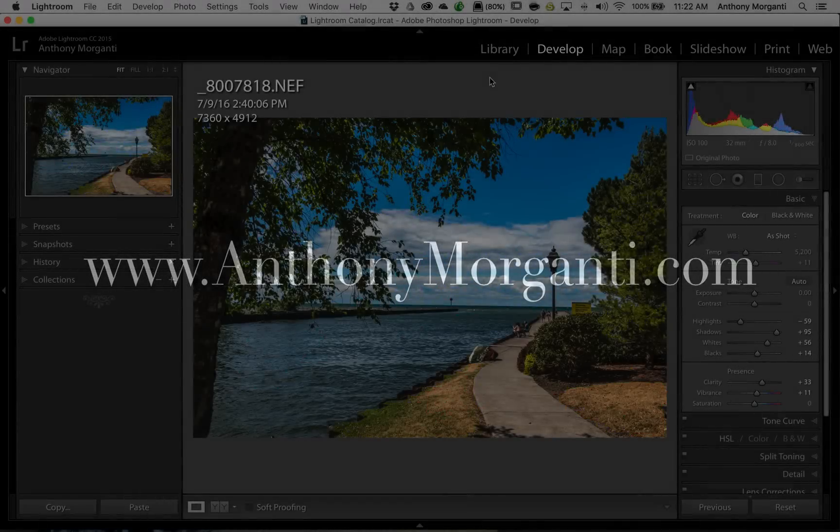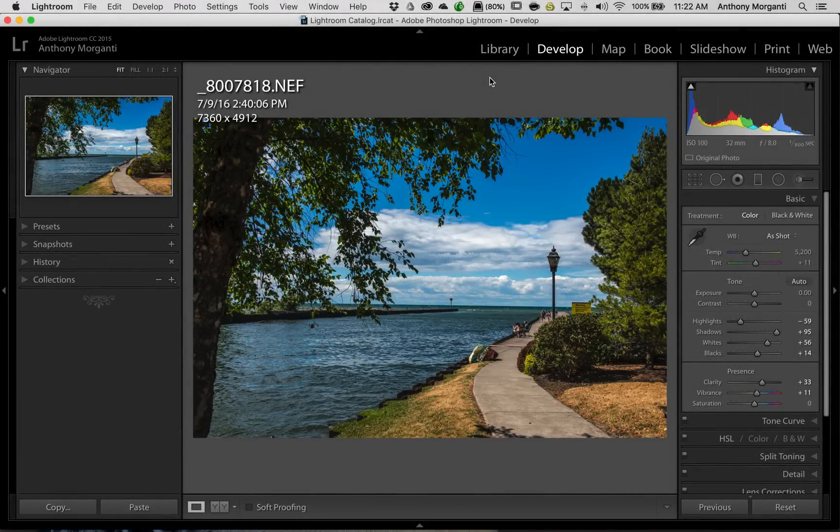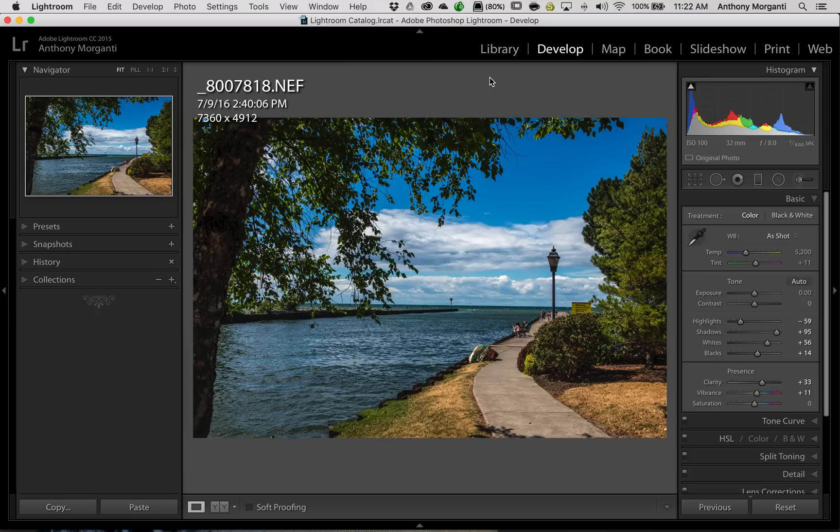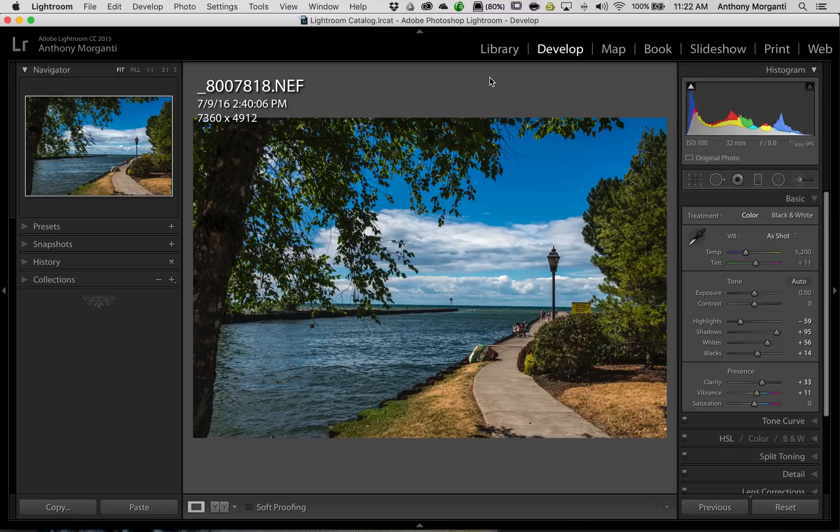Hey guys, this is Anthony Morganti from AnthonyMorganti.com. This is episode 57 of Lightroom Quick Tips. In this episode, I'm going to show you a white balance preview that a lot of people don't know is available in Lightroom.